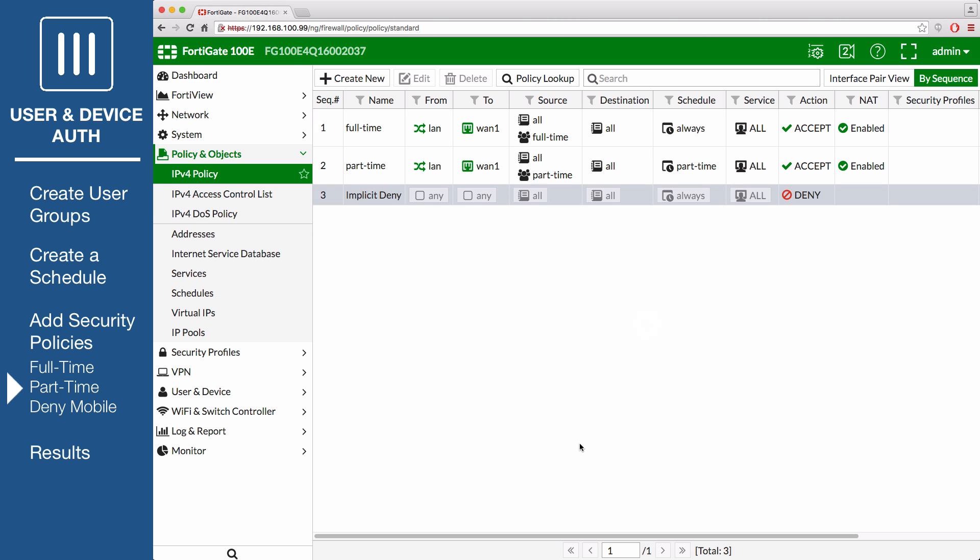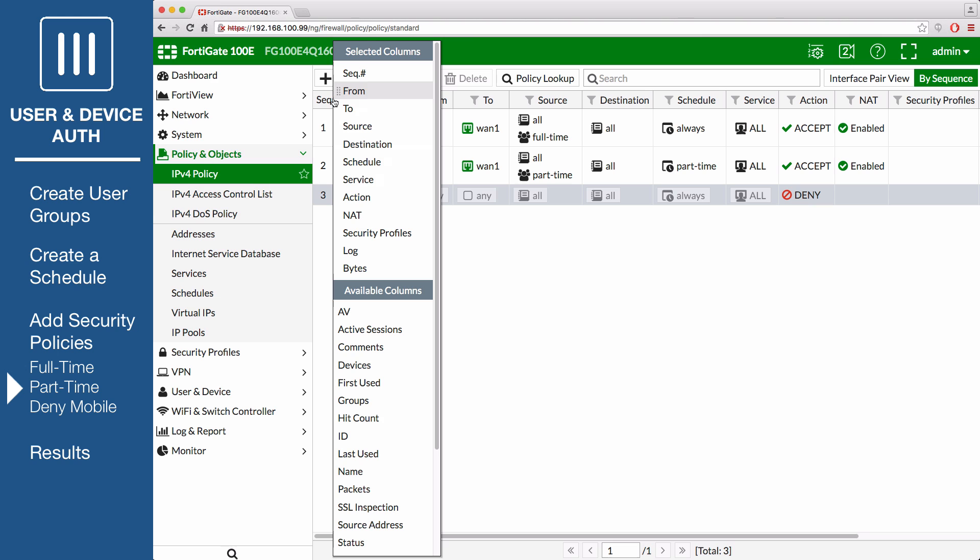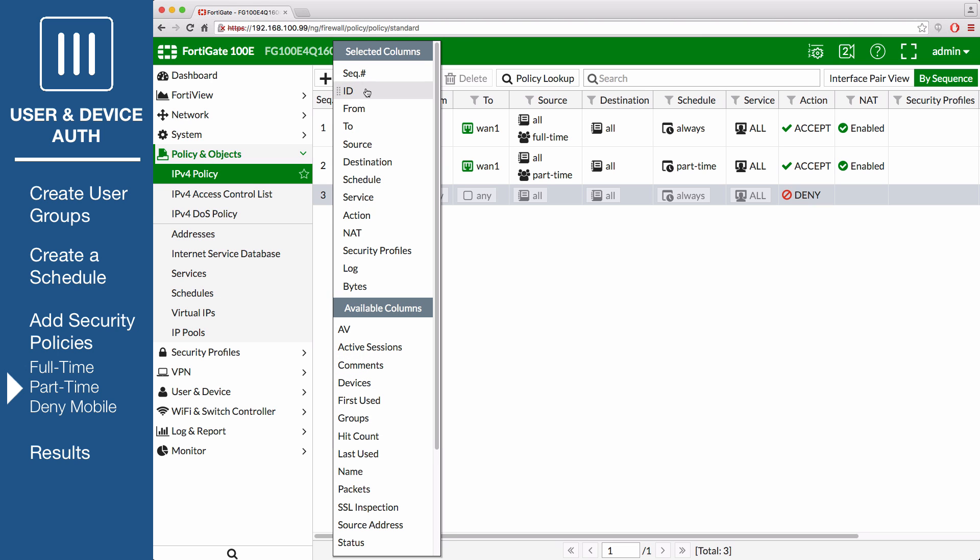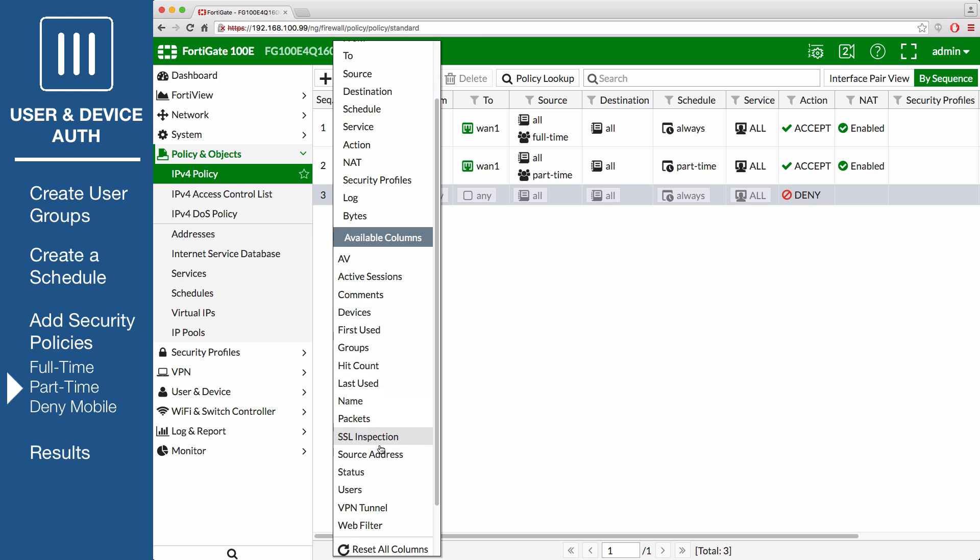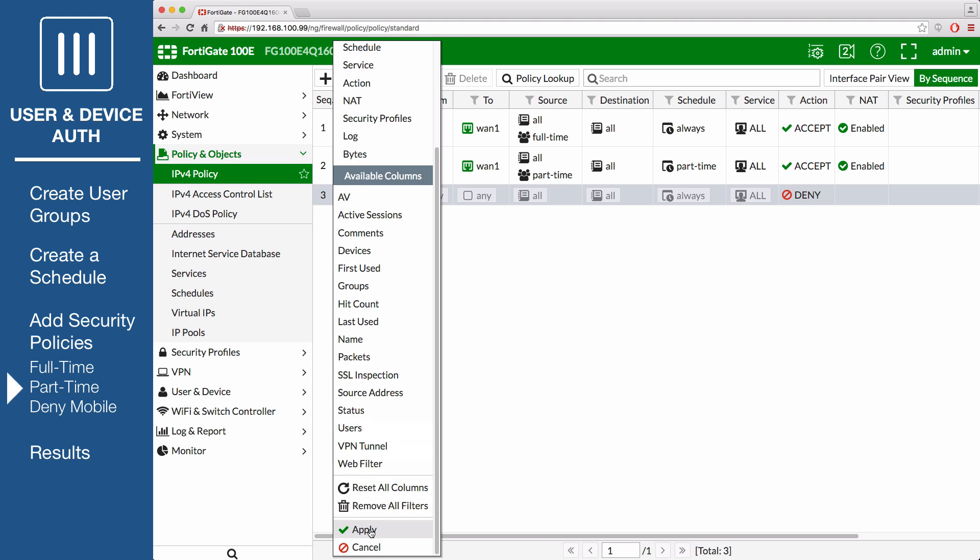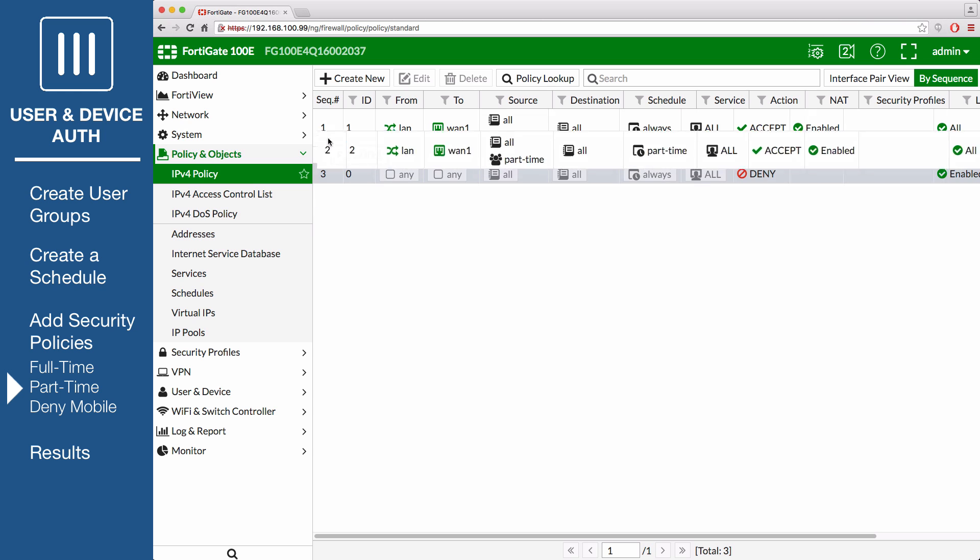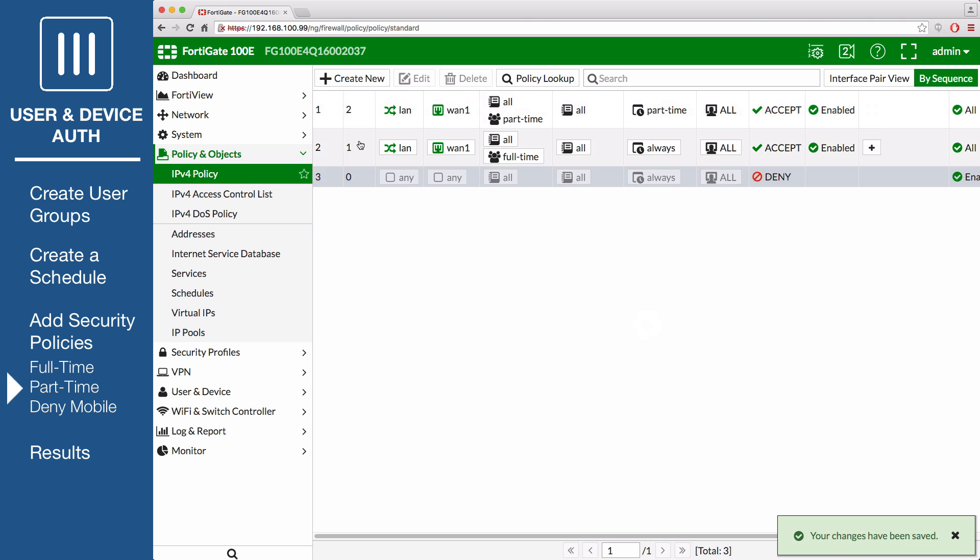On the Policy List page, right-click the title row to add ID to the list of available columns. Select Apply. Then move the Part-time Policy to the top so that the most restrictive policy takes effect first.